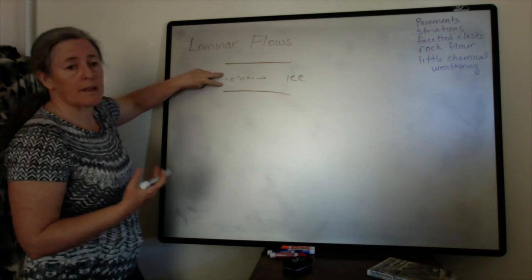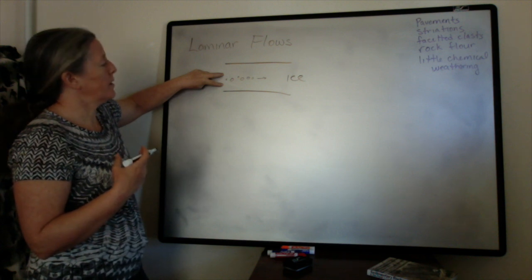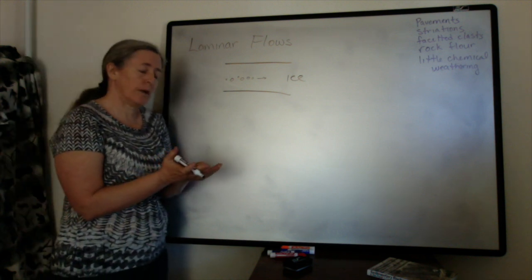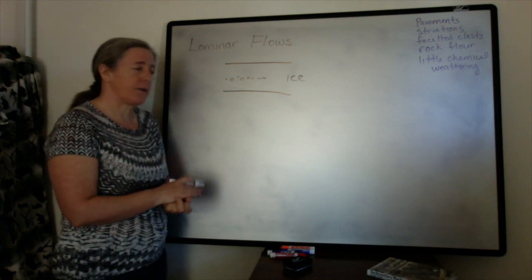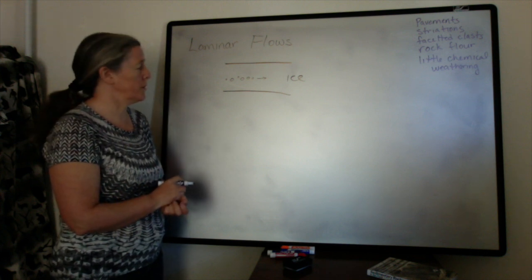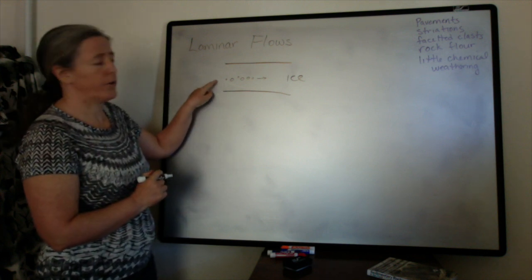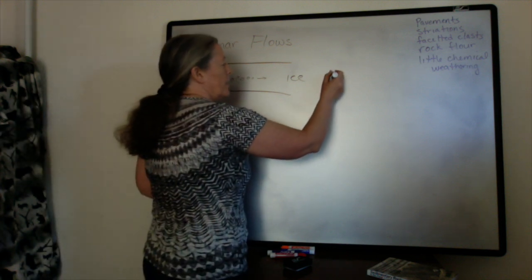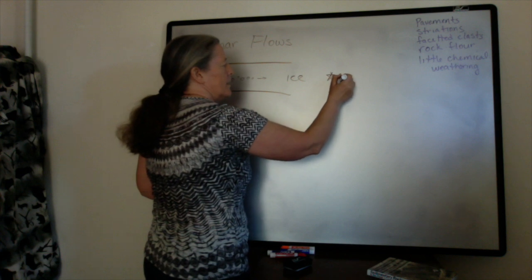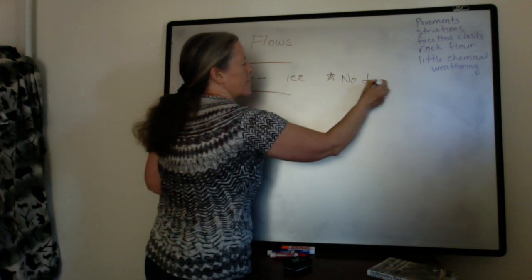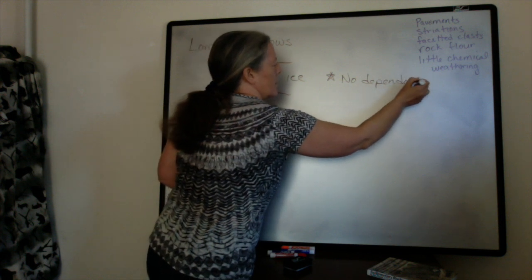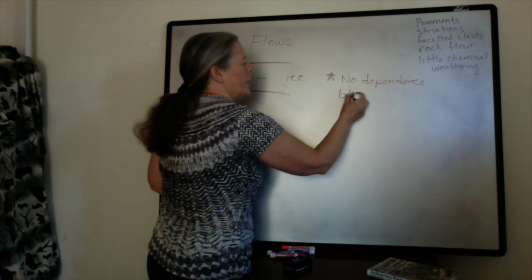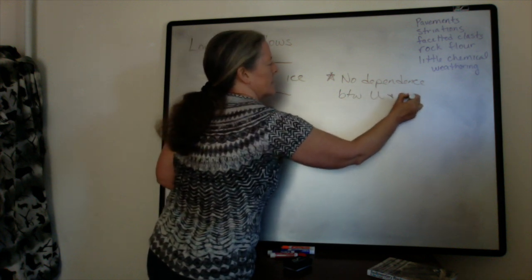Like with the Hjulstrom diagram, with turbulent flows the grain size that's transported varies with the flow speed. That's true of the Hjulstrom diagram for water which we've been using, it's true for air, it's true for turbulent fluids, but not for laminar flows. A really important key point is that there's no dependence between the flow speed and grain size.